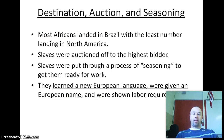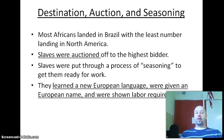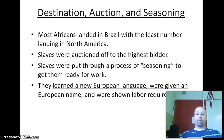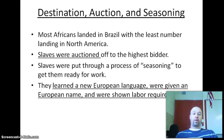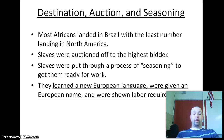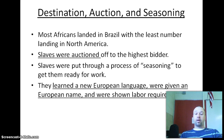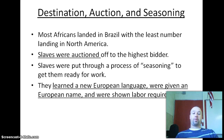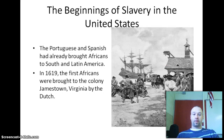Once slaves arrived, they were auctioned off to the highest bidder. Oftentimes they were first sent to the Caribbean to get them ready for work, where they'd learn a new language and receive a new European name, learn the labor requirements, and then from there they could be sold off again, possibly to the United States.